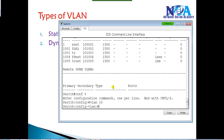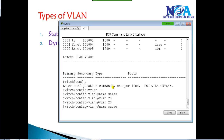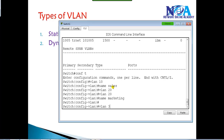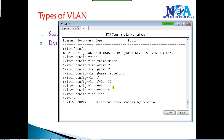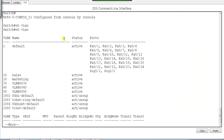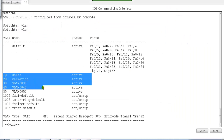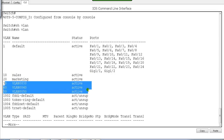To create a VLAN, go to config mode and use the VLAN number — the name is optional. Similarly, I'm creating VLAN 20 with the name 'marketing', VLAN 30, VLAN 40, VLAN 50, and so on. If you verify with 'show VLAN', you can see the VLANs are created. If you give a name it will take that name; if not, it will take a default name.